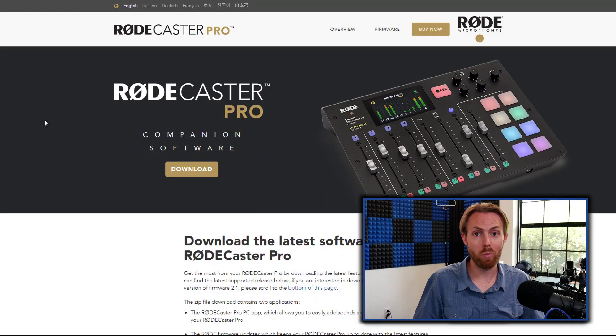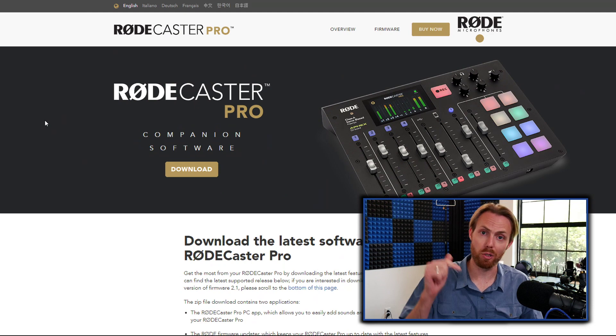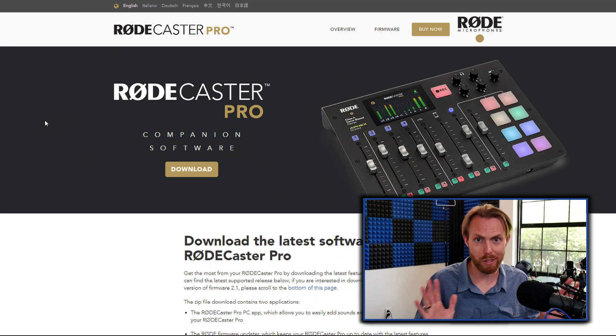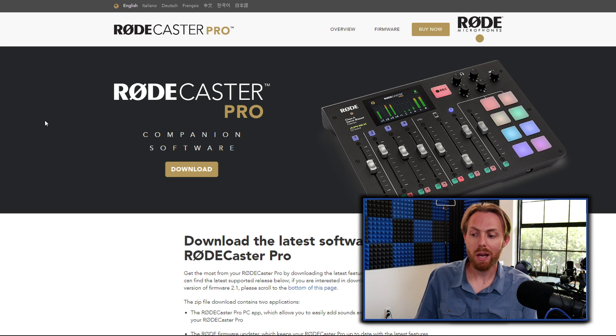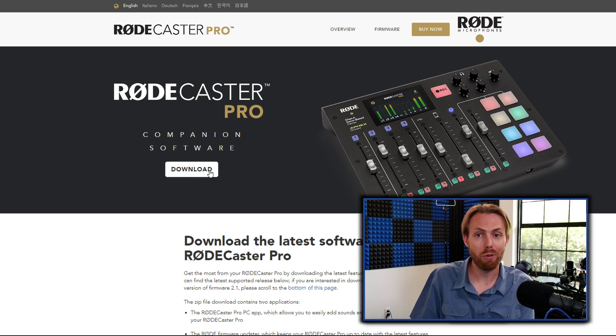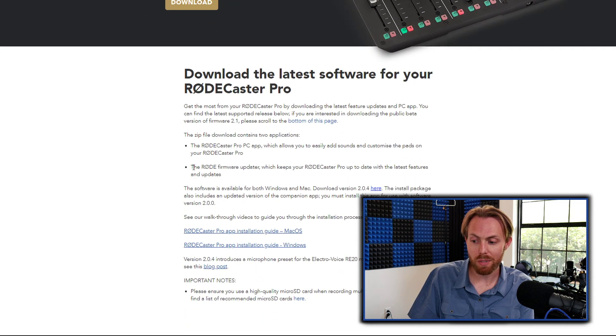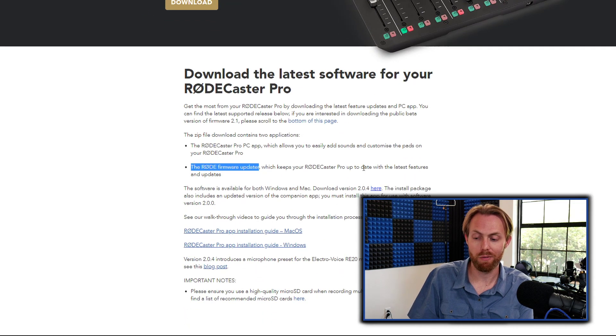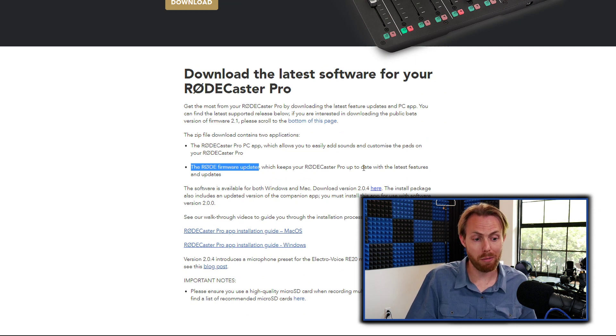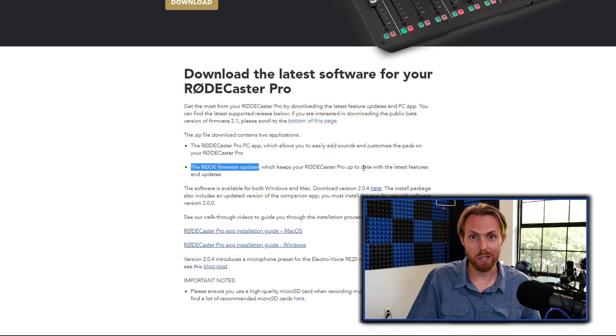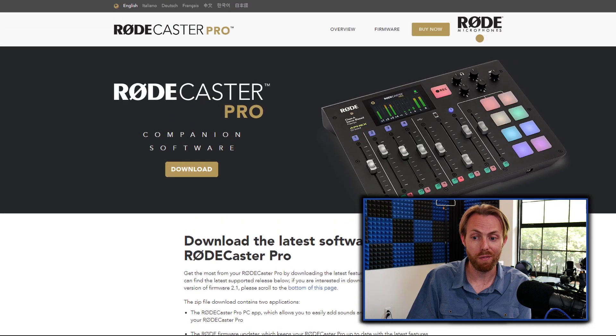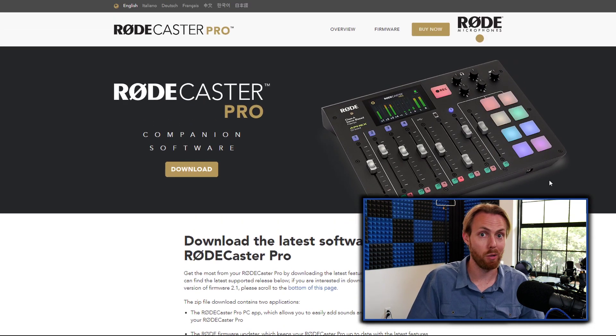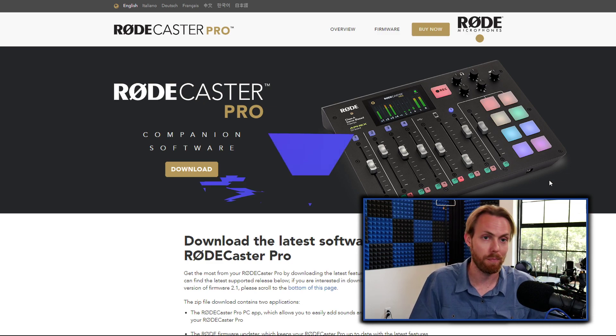Step one: Make sure you download the Rode Caster Pro Companion software and update the firmware before you try to set up your microphone. There are settings that are not enabled automatically on the mixer when you pop it out of the box. You need to install the official companion software to unlock all of the features I'm going to show you today.